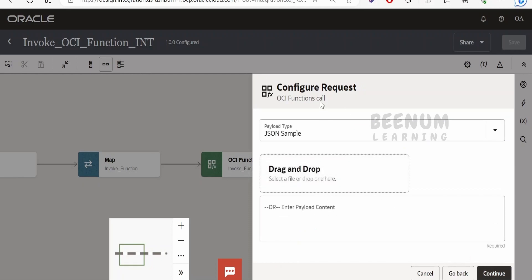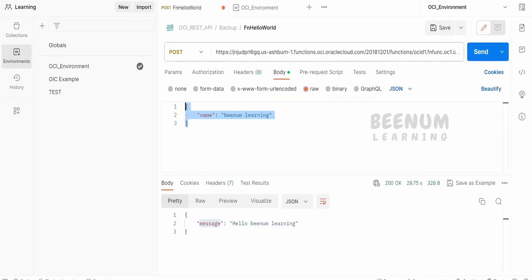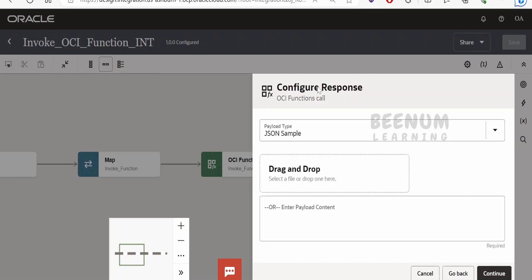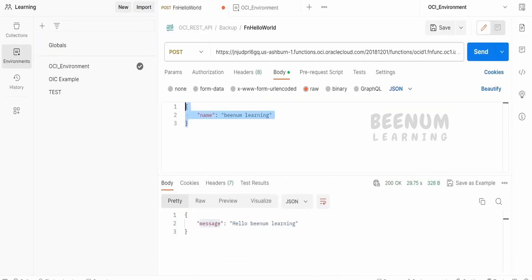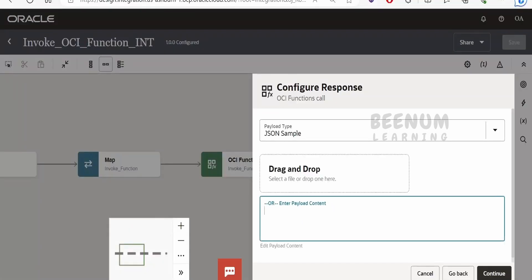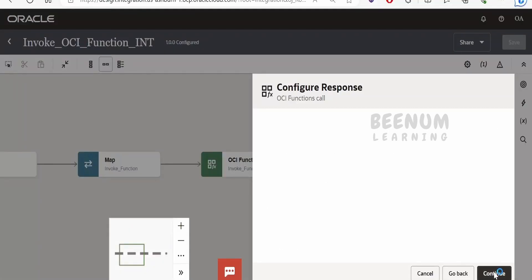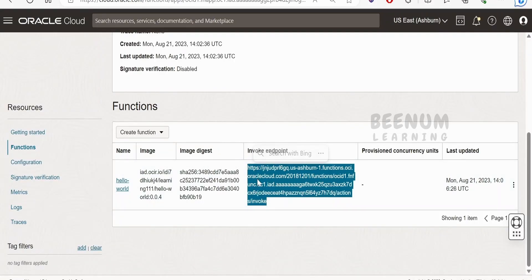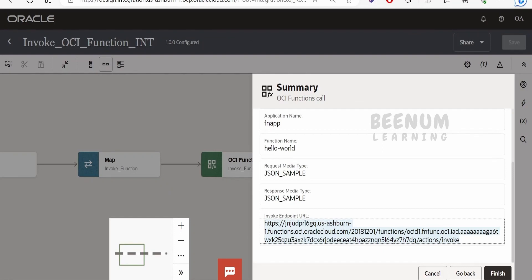Next it asks you to configure the request. You need to provide a JSON sample, either inline or by uploading a file. I am copy-pasting the inline JSON here and clicking Continue. Then it asks to configure the response — I am copying and pasting the sample response from Postman and clicking Continue. Once done, it shows a summary. Click Finish. At the end, it shows the invoke endpoint URL, which is the same invocation endpoint visible in the OCI console.